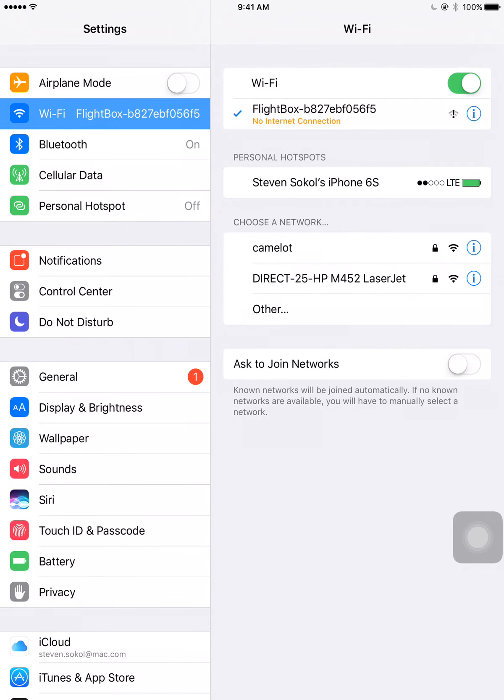You'll see it pops up to the top there, and within a few seconds, it shows as connected with the checkmark next to it, but it also shows no internet connection. That is totally normal. These systems don't connect to the internet, they simply create a local link between your iOS device and the flight box.